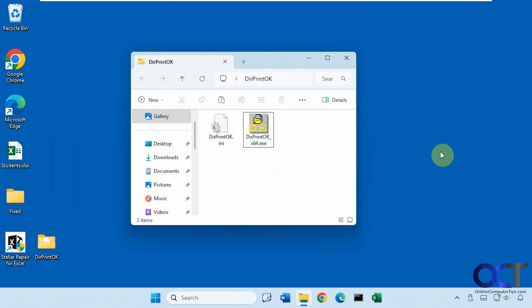Hi, in this video we're going to show you how to print out directory listings from your computer, so you can either print them out on your printer or export them to certain file types. We're going to be using a free tool called Directory Print.